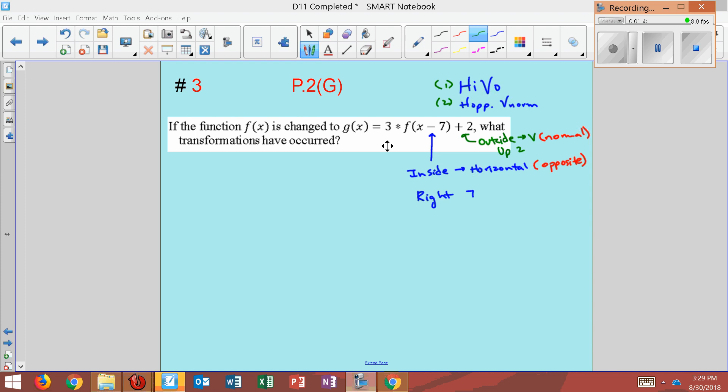Out here, we have this three multiplying. It's on the outside. Since it's on the outside, it's vertical. And since it's vertical, it's going to be normal.